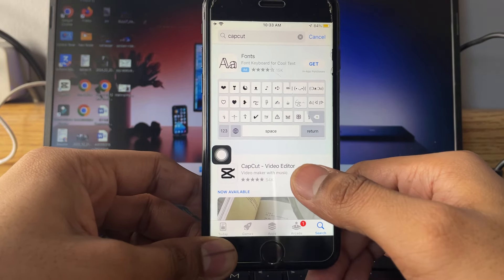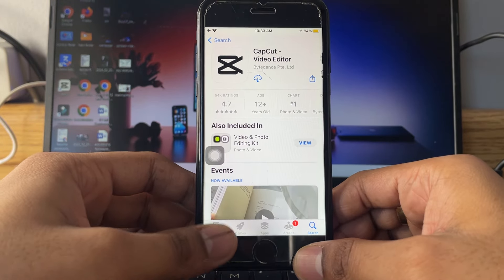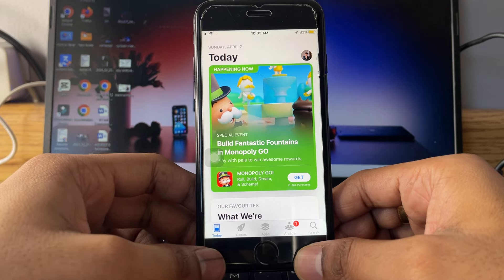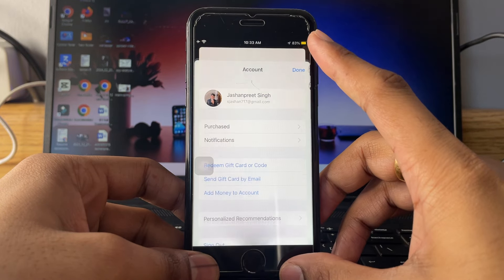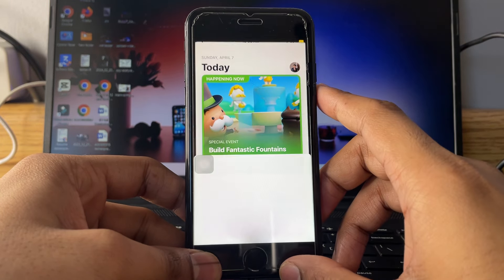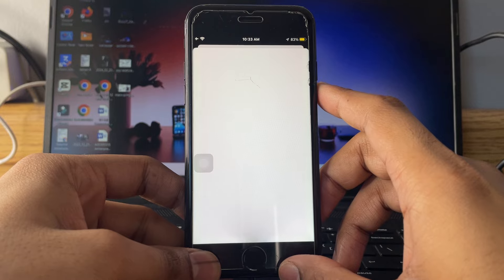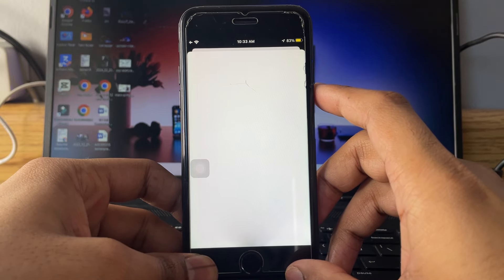First of all, just jump to the today section in the App Store. Now tap on your Apple ID. Now just tap on your Apple ID again as you guys can see here.